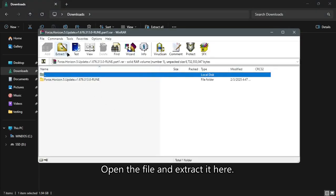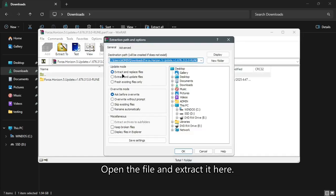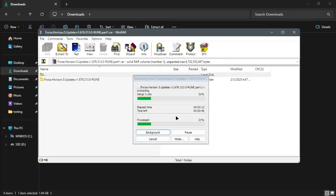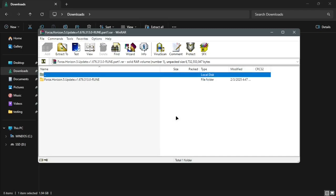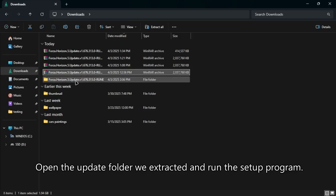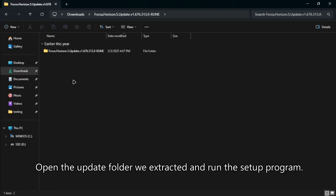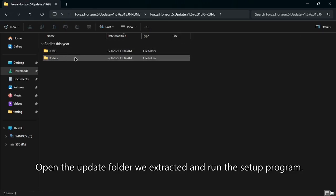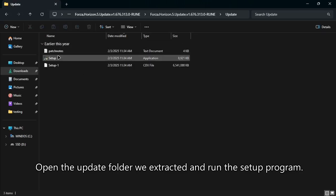Open the file and extract it here. Open the update folder we extracted and run the setup program.